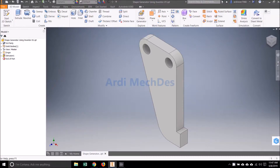In this video, we will generate the model shape using Autodesk Inventor. The video of making the model can be accessed by clicking this video card.